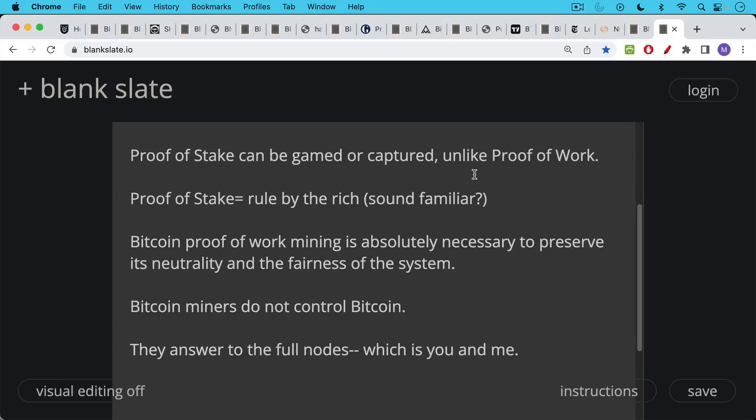The answer, the Bitcoin miners actually answer to the full nodes, anyone who runs a Bitcoin full node like you or me. And so Bitcoin miners don't control it. In other words, they're sort of industrial processors who order the transactions and package them up, but they really can't change the rules or do anything like this. And so proof of work is a very innovative system.